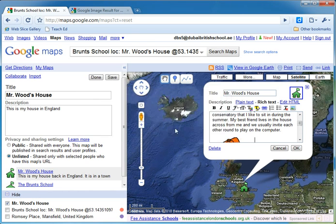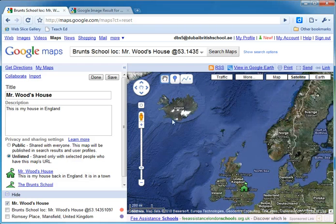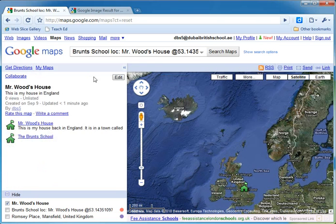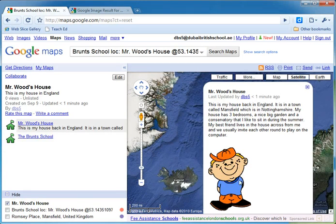If I press OK, it's now put that picture into my description. If I press OK again, then I press save at the top, and then I press done. Now if I go over to my place marker and click on it, you can see I've got my title, I've got my description, and I've got a picture that I've placed within that description.